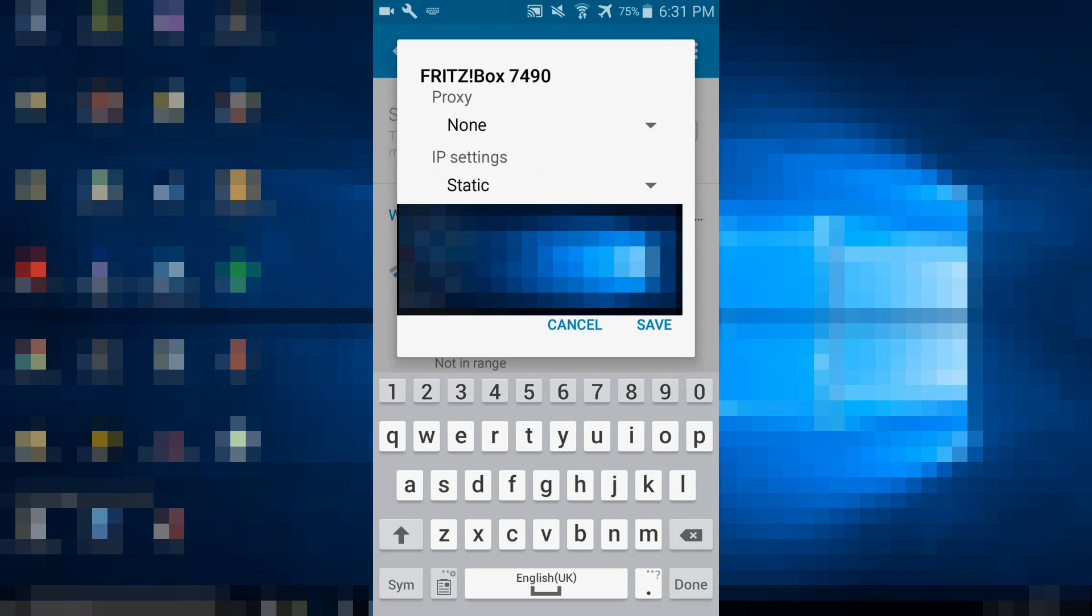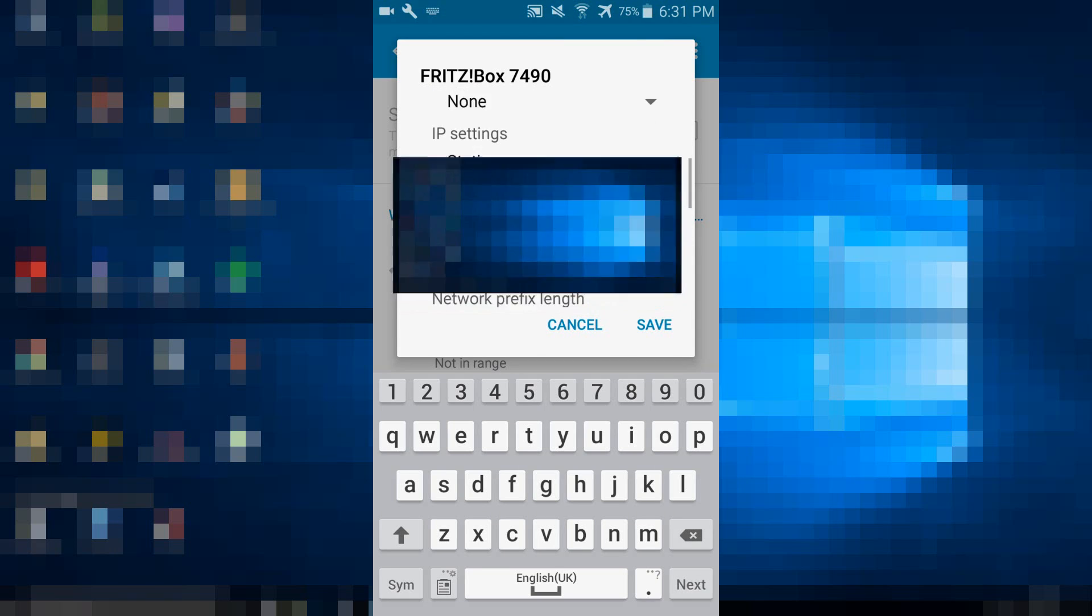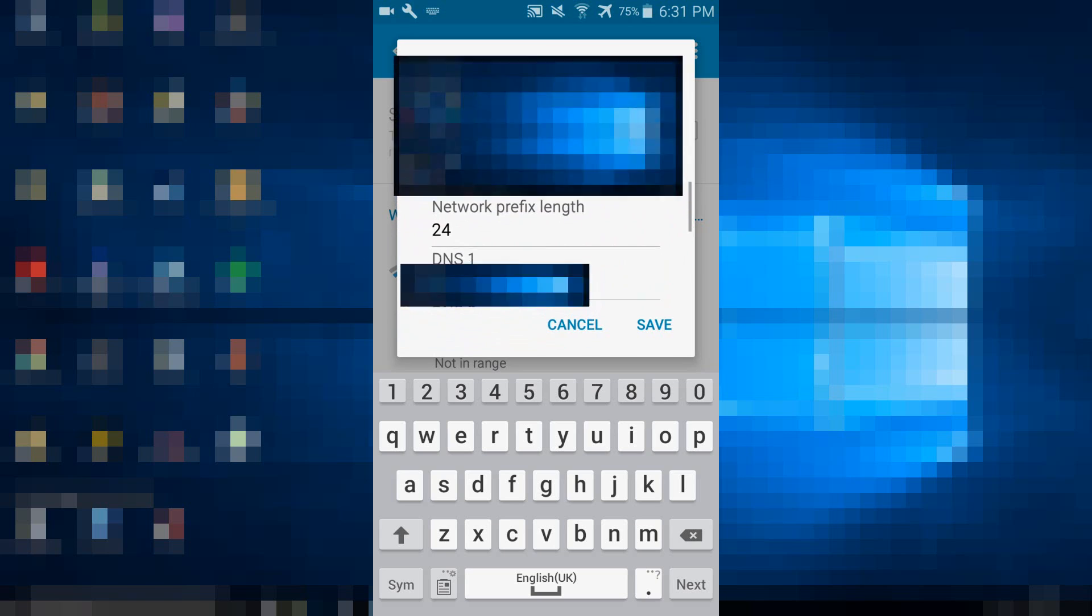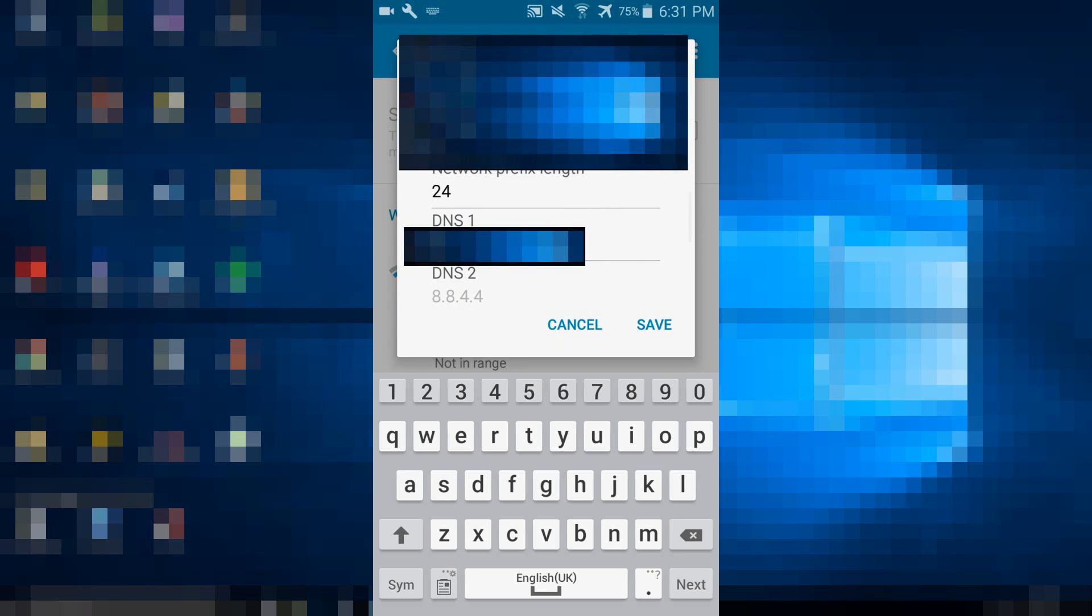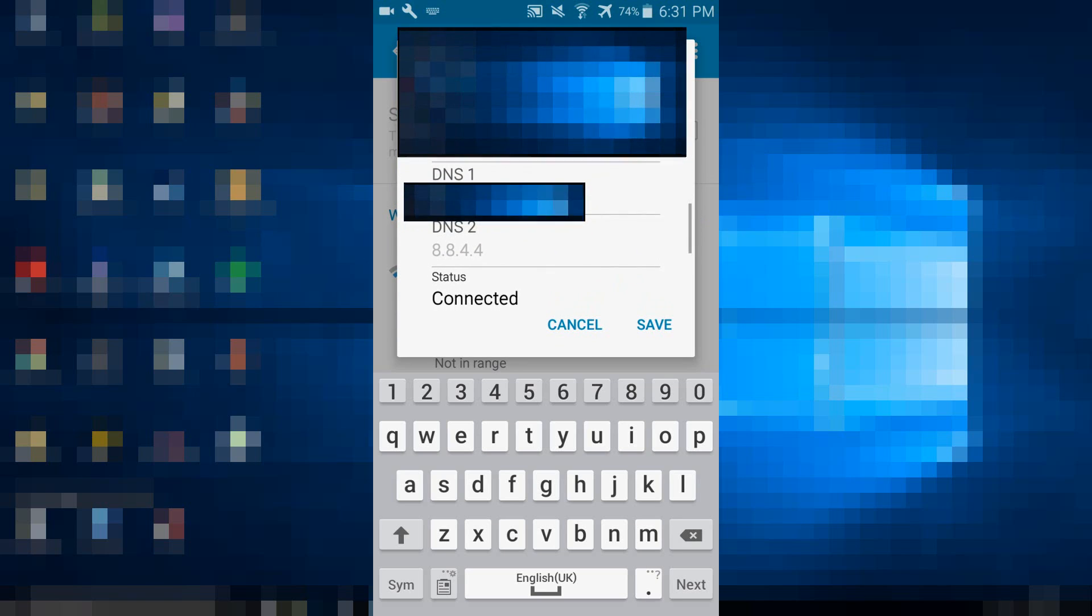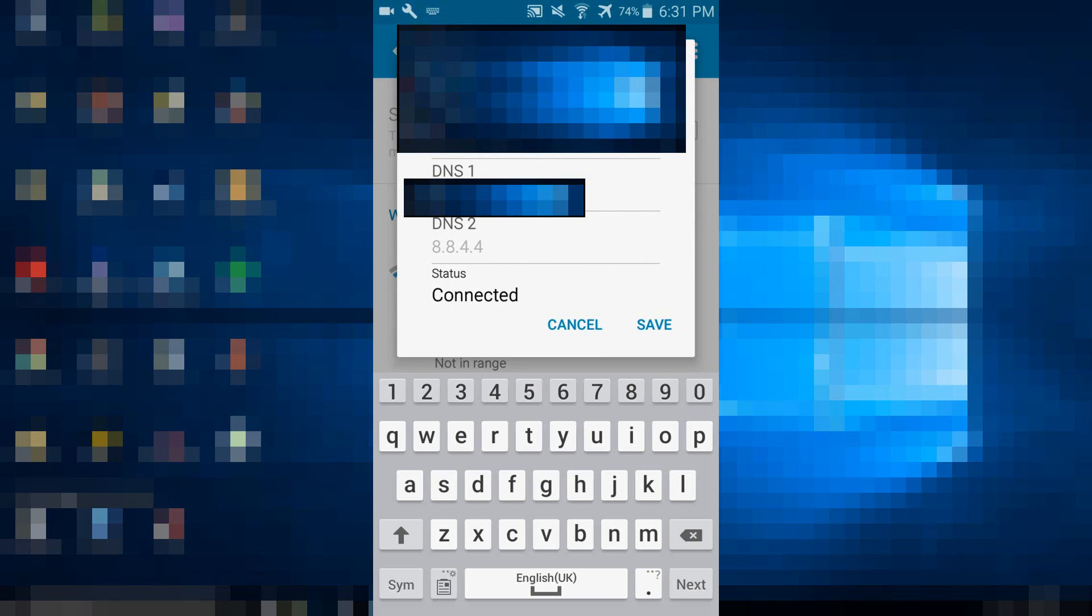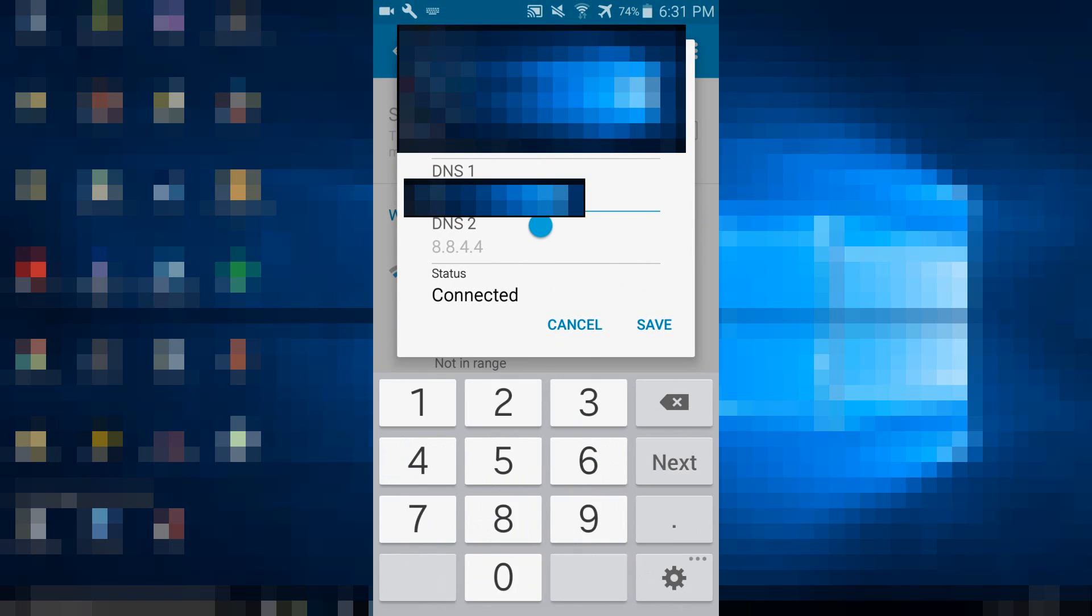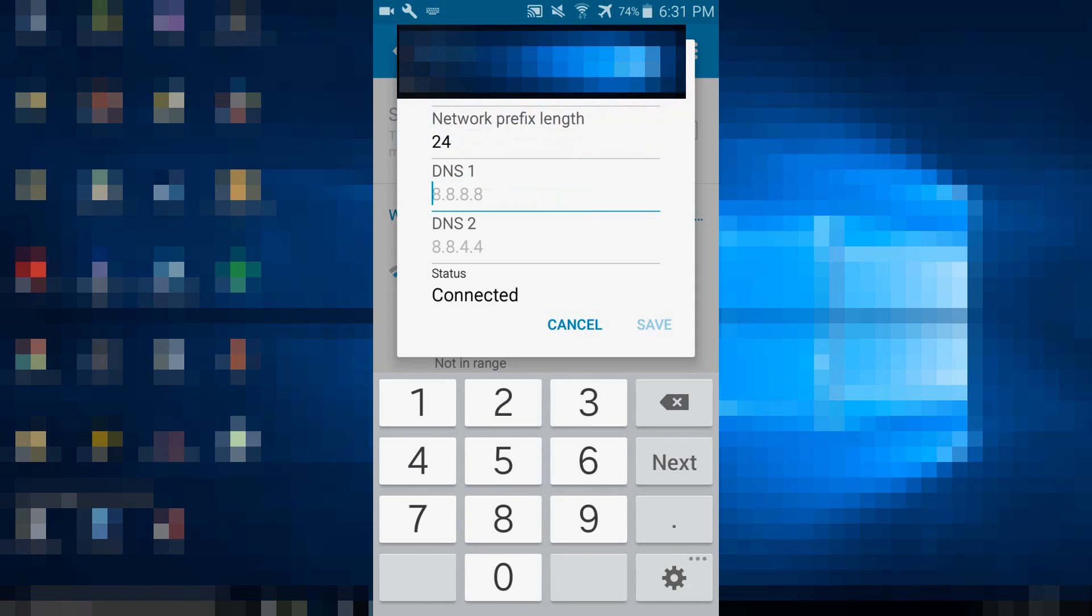There choose static. Now scroll down again and change DNS 1 to 8.8.8.8 and DNS 2 to 8.8.4.4.